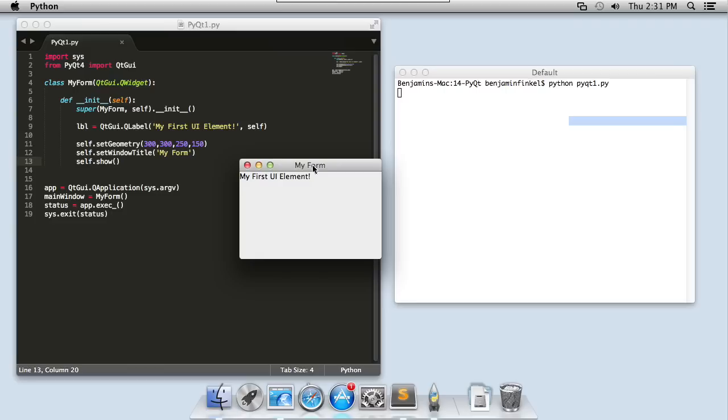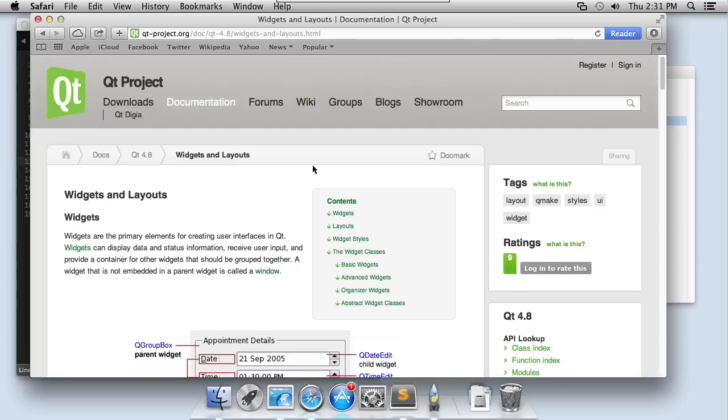How did I know what two parameters to pass into the q label constructor, the text and then self? Well, hi-ho documentation. Qt has great online documentation. Once again, I'm going to recommend that you go ahead and bookmark these pages for the Qt project.